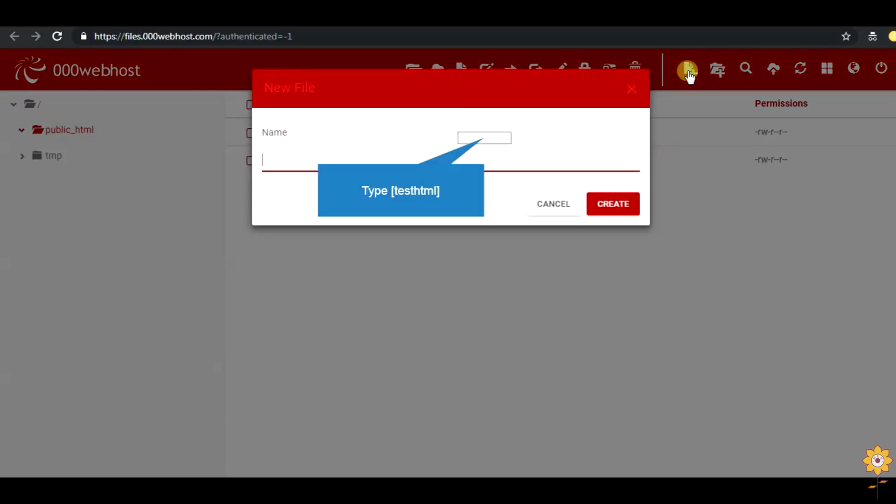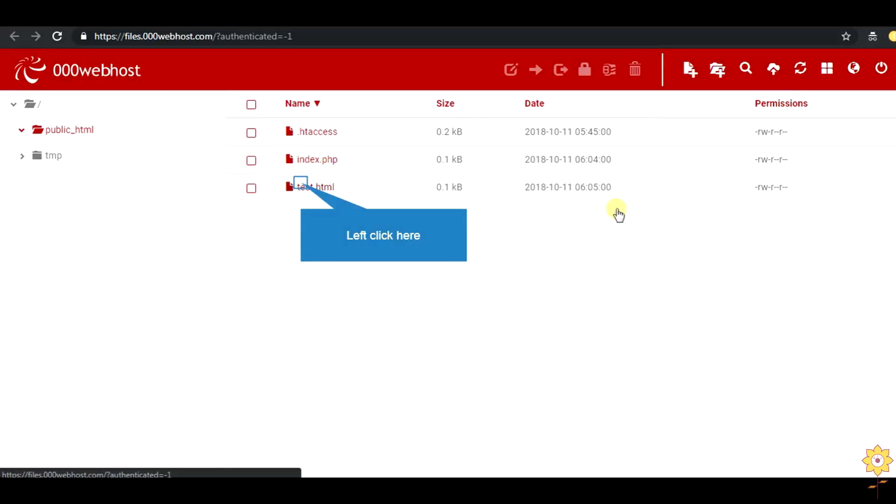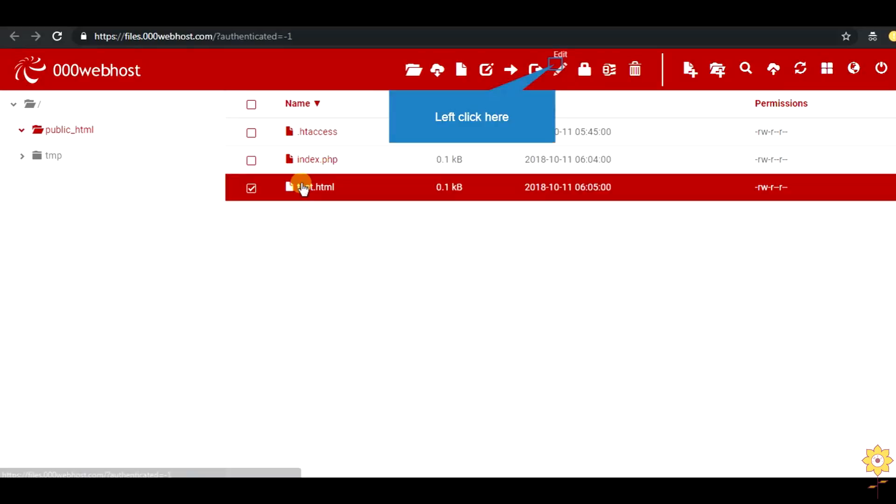Also you can create a new file directly in webhost. So our test.html is created. Let us add some code inside it.